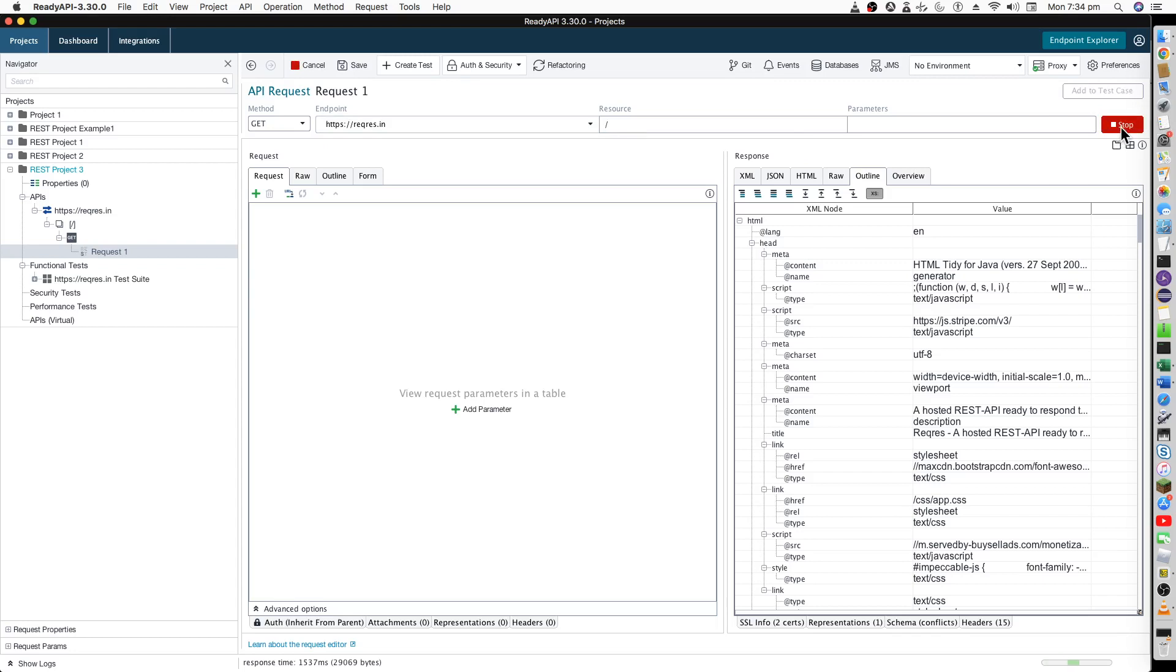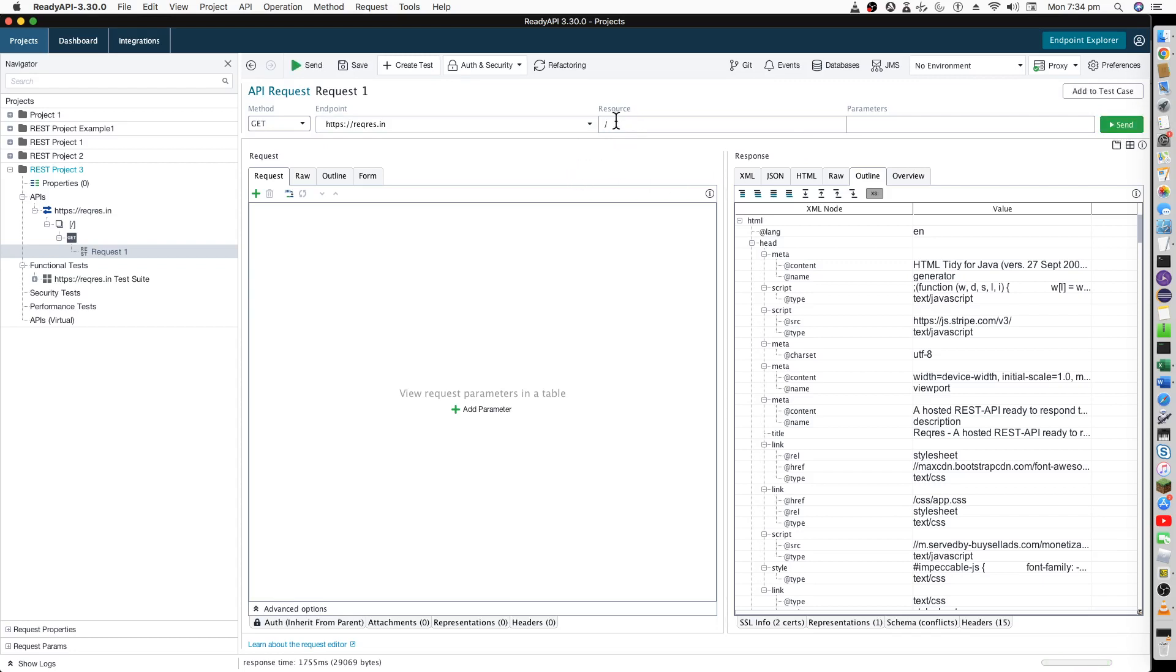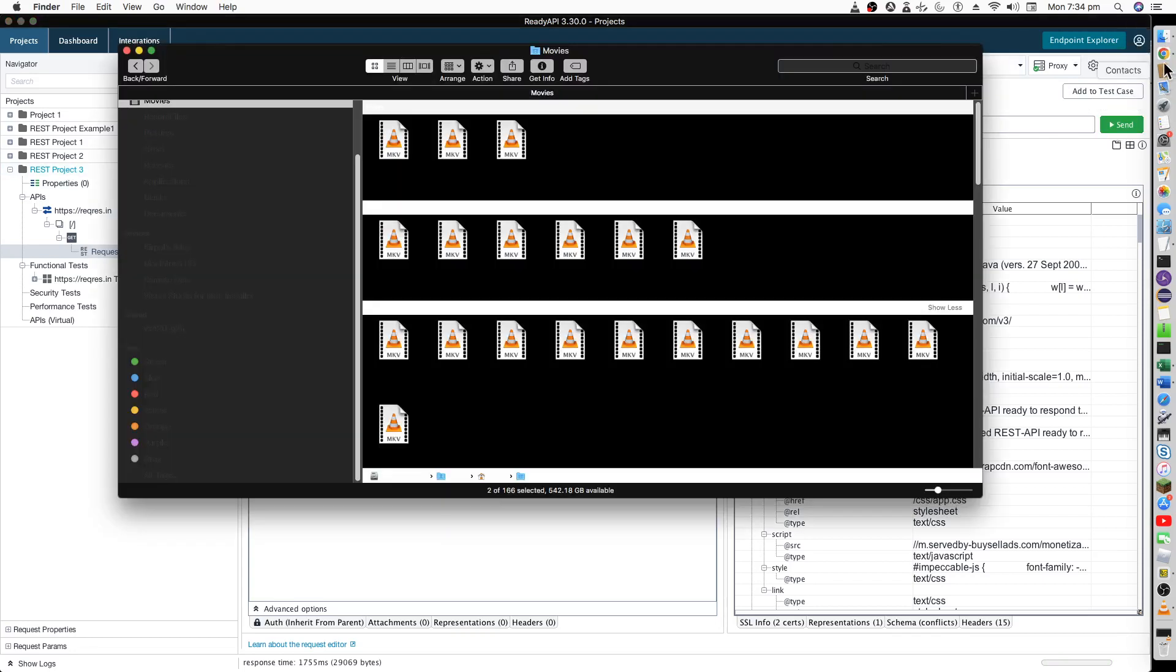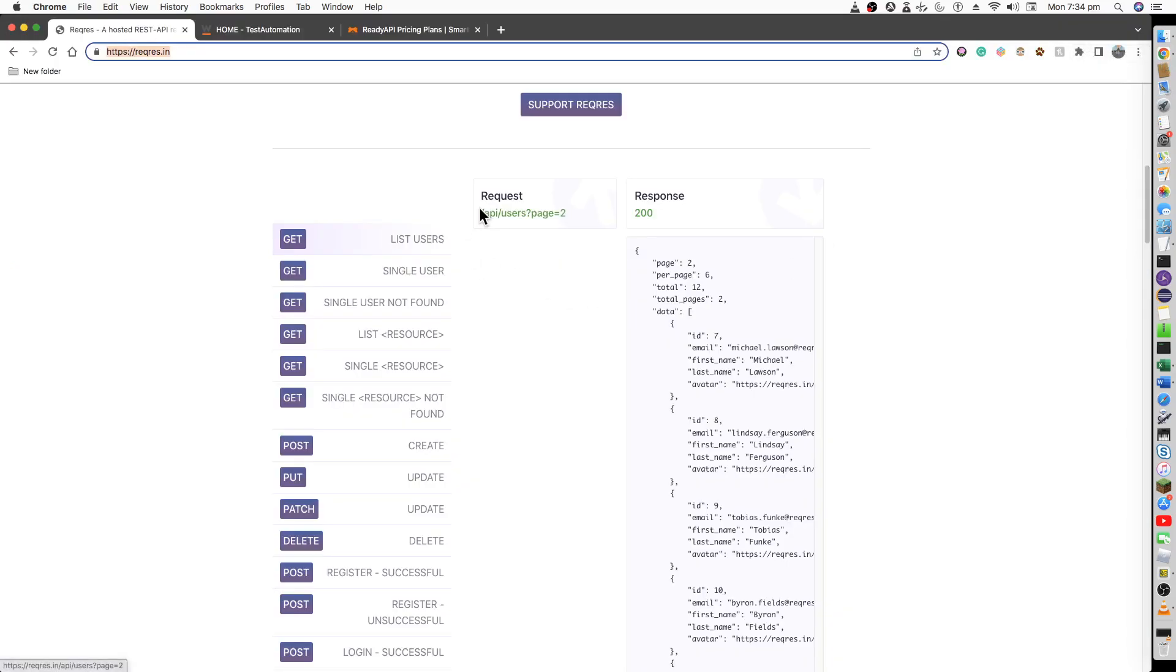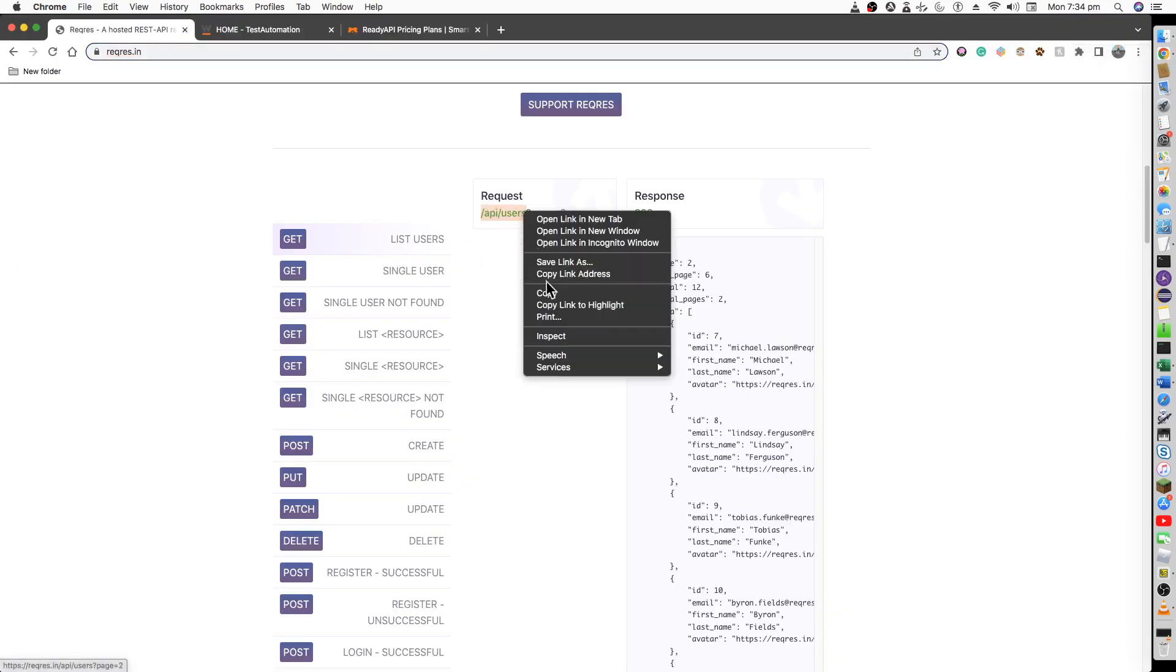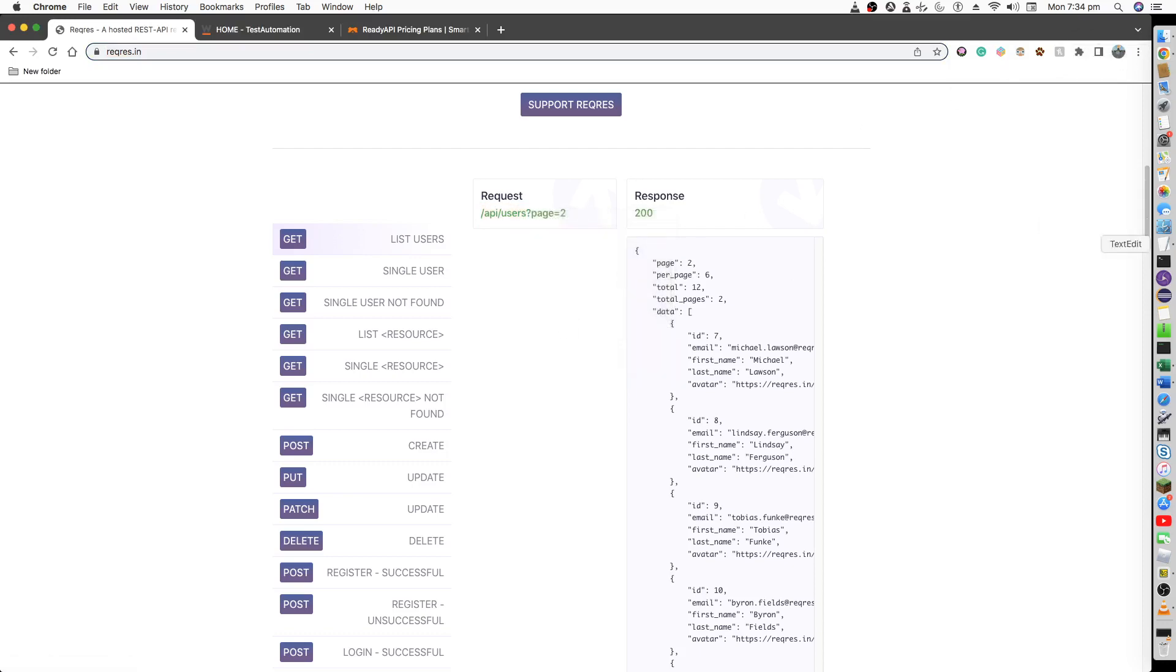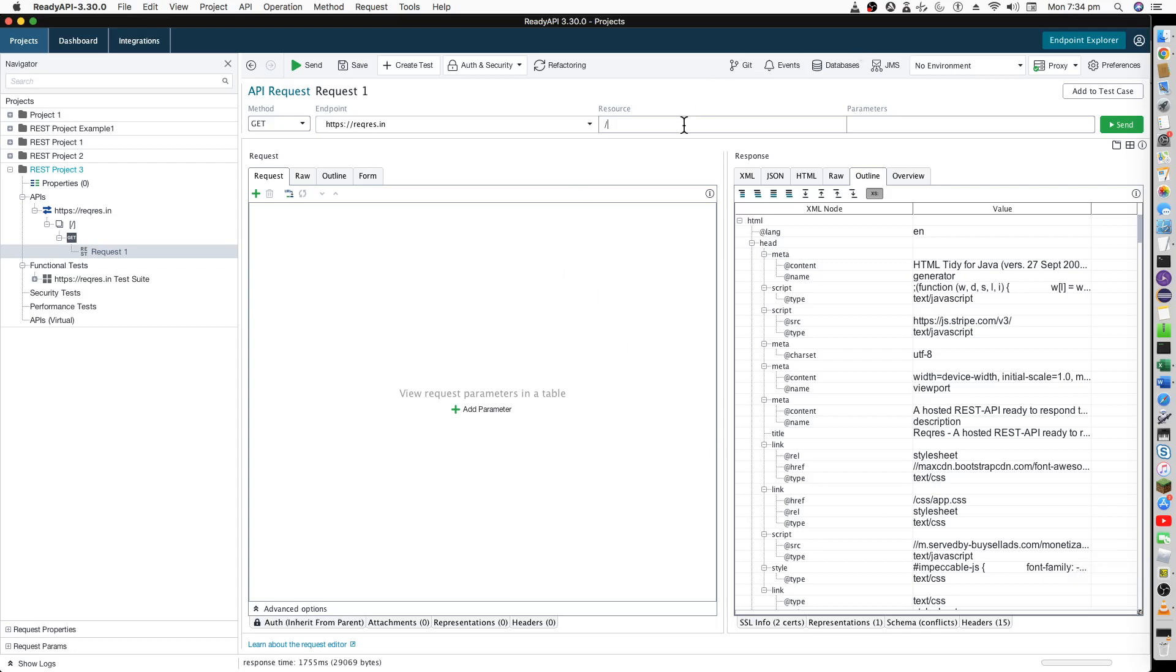Somehow it has not worked. Okay, so now on the next part is I have to mention the resources, which is basically your endpoint. We will mention that endpoint from API users. Just paste it over to ReadyAPI resources.